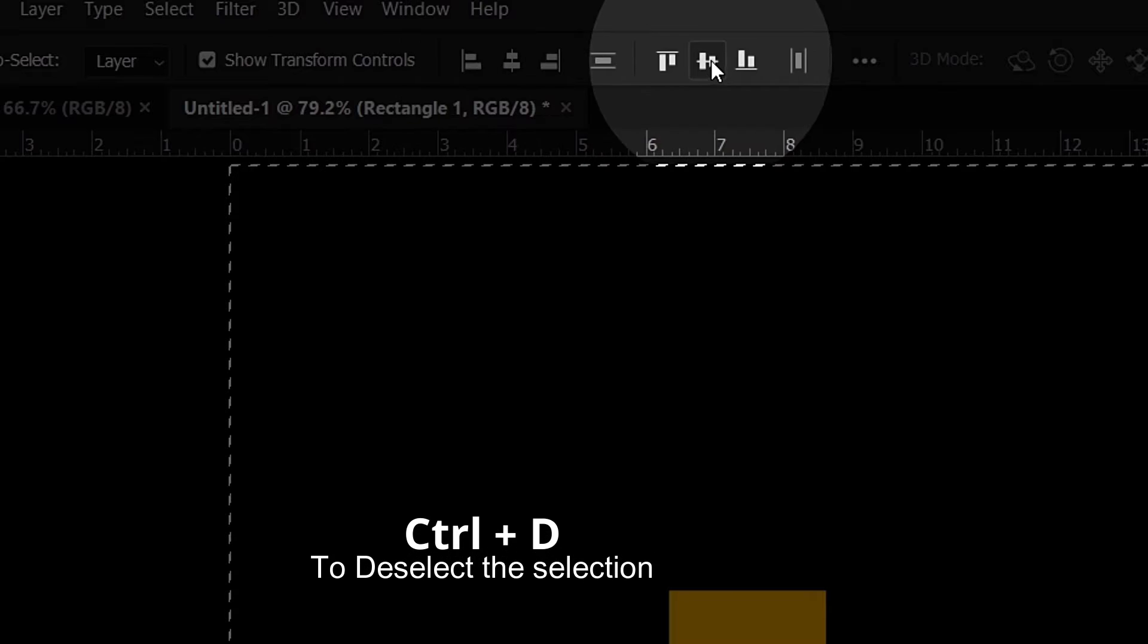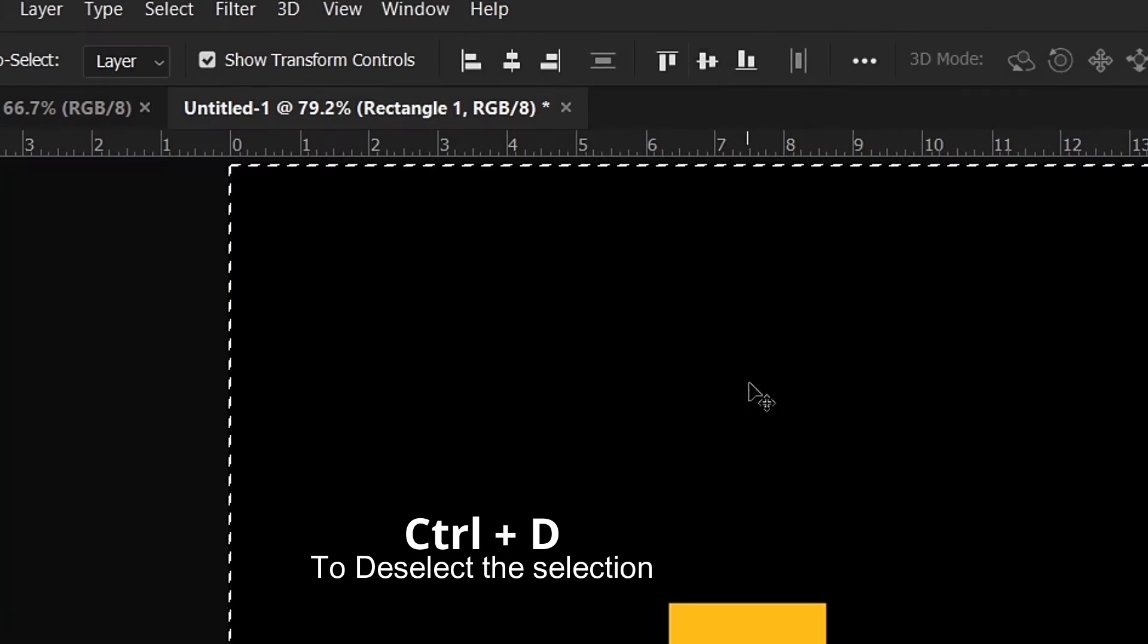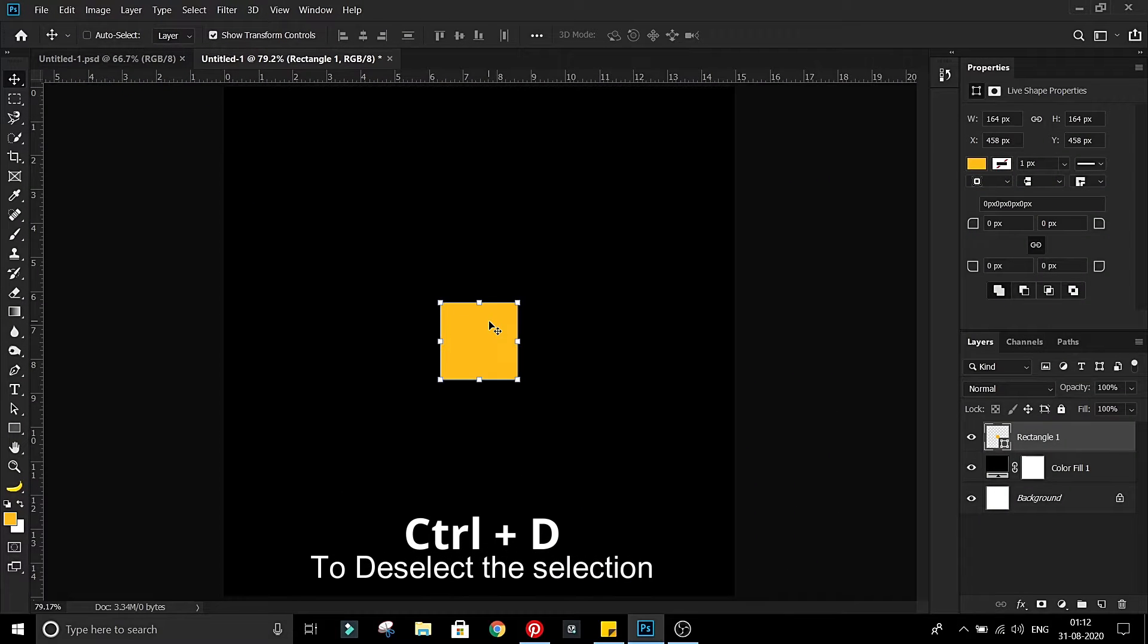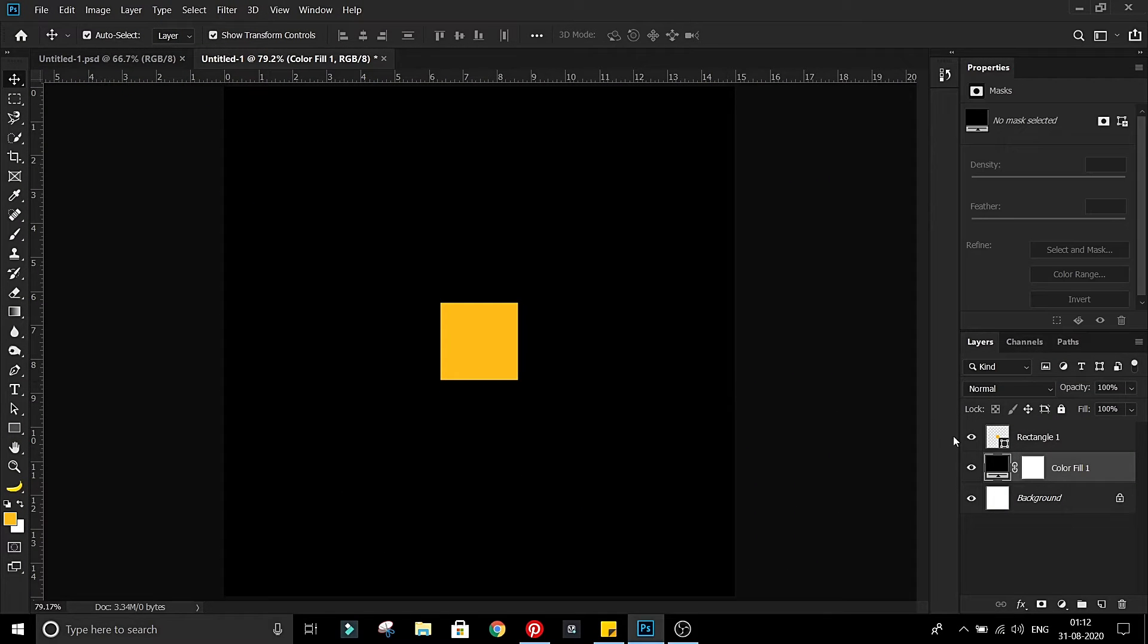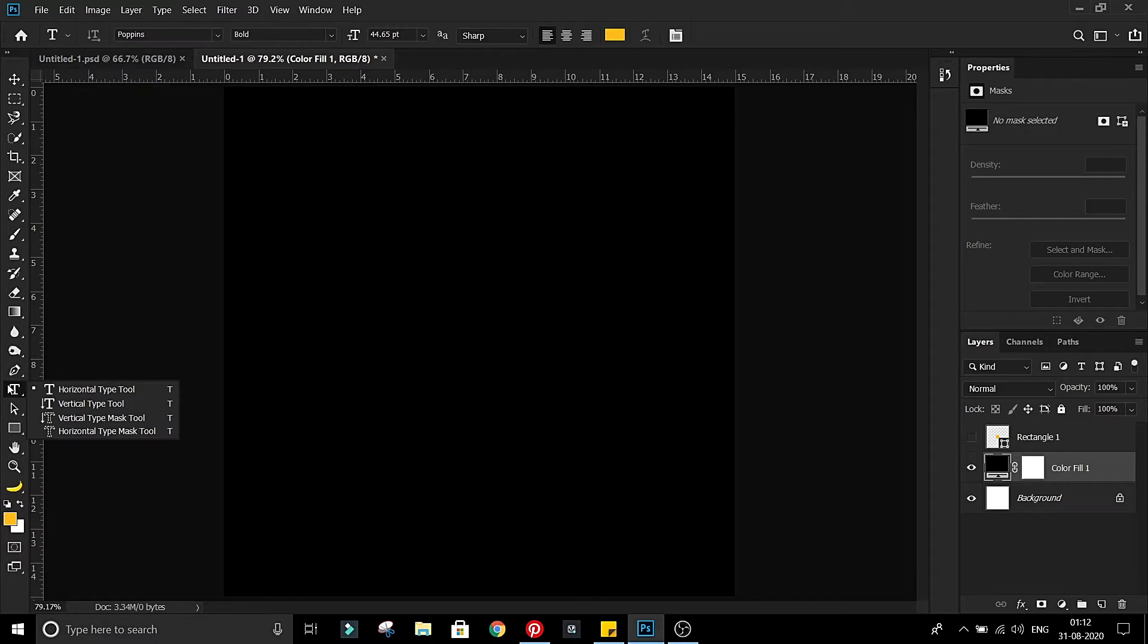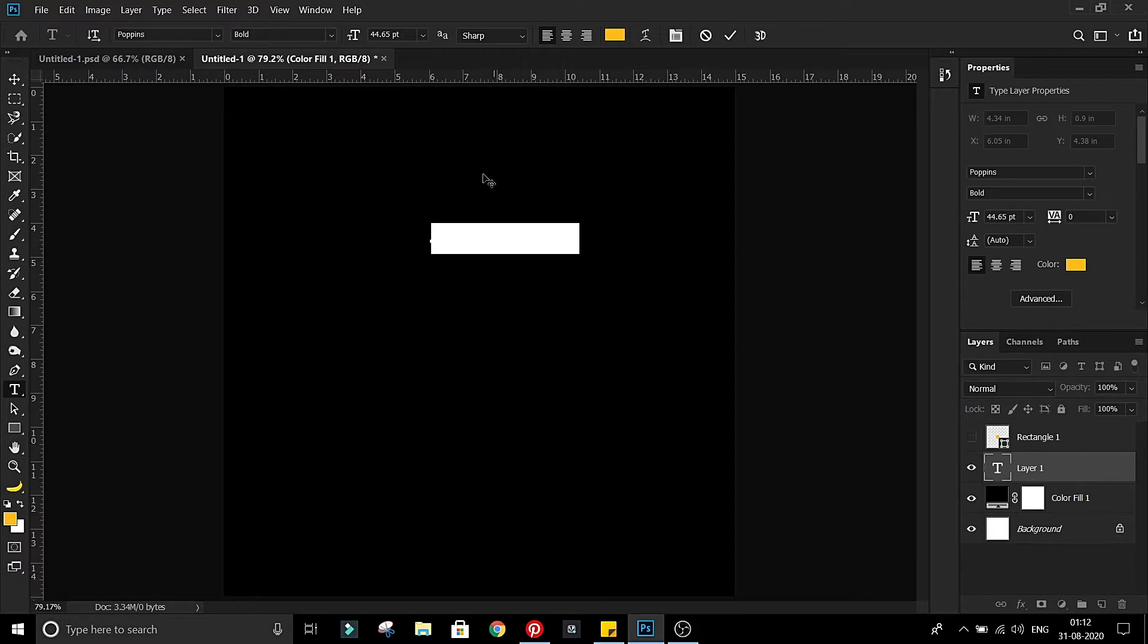Press Ctrl D to deselect the selection. Hide this rectangle. With text tool, type your text.